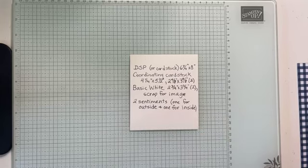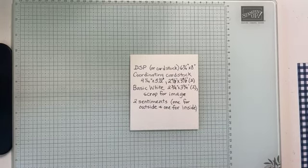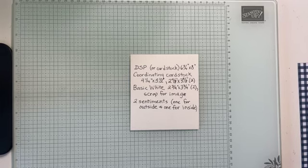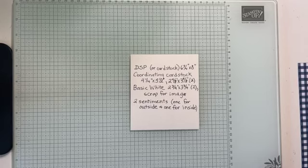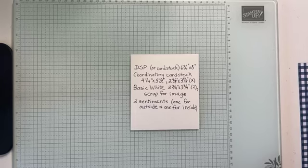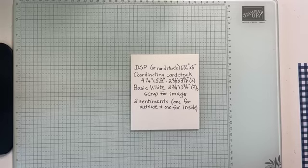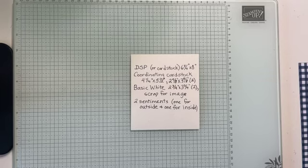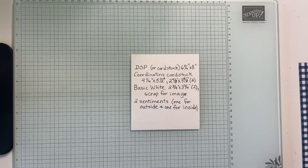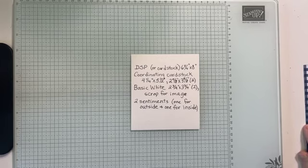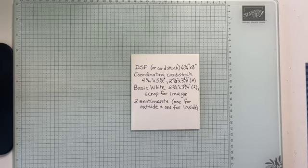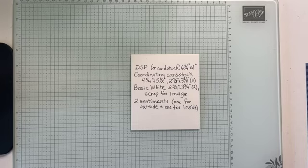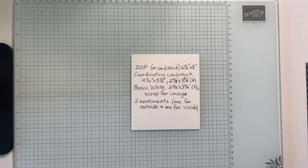Here is what you need. You need a piece of Designer Series paper or cardstock, six and three quarters by eight. You need a piece of coordinating cardstock, four and a quarter by five and a half, and then a two and seven eighths by three and seven eighths, and you need two of those.